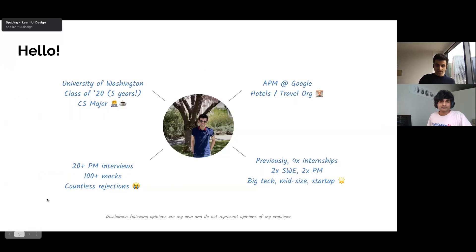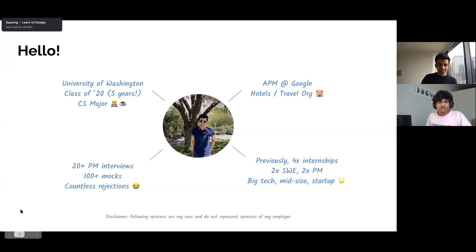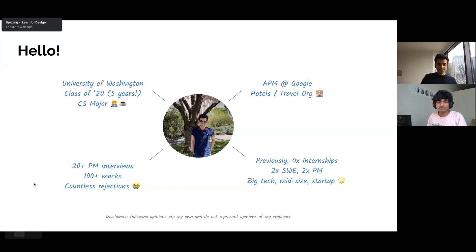I noticed there are some questions. I think I'll have pauses in between to go over questions, but if anyone has a burning question, I'm happy to take them. When the floor is open, please feel free to raise your hand.